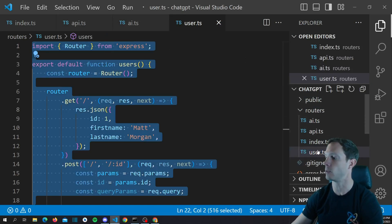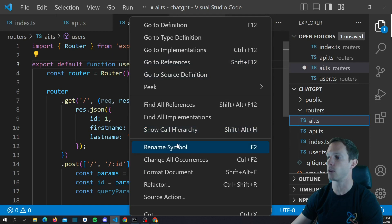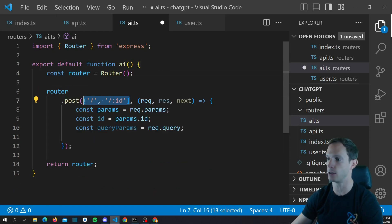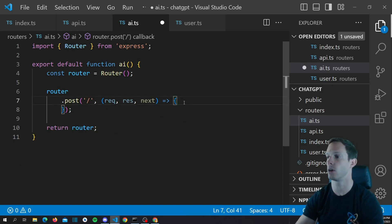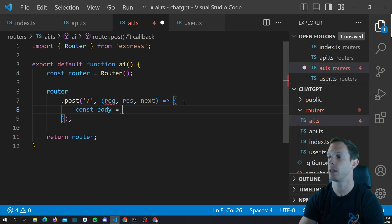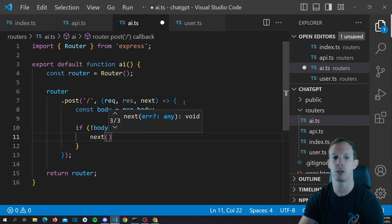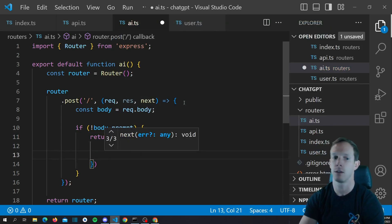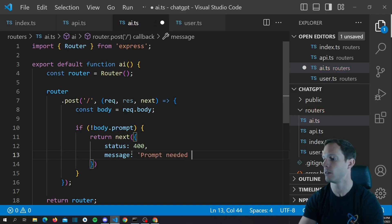We're going to copy what's in our user.ts file, which is just our function being set up with our new Express router. We'll rename 'users' to 'AI' and delete the GET route since we're not going to need that. Instead, we're just going to have a single POST route to the root route. We'll grab const body equals request.body and check if not body.prompt — then we return next with an error object, status 400, message: 'prompt needed to continue'.